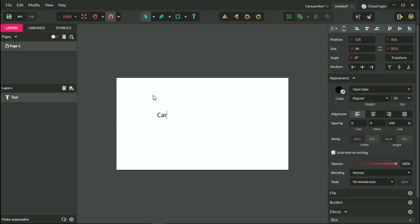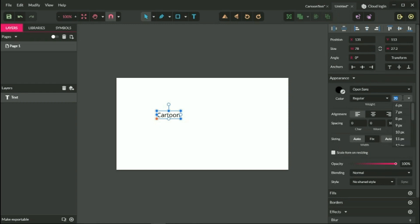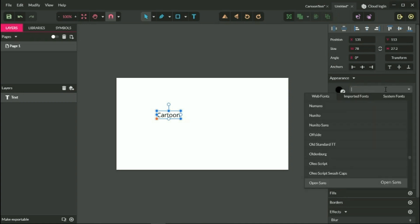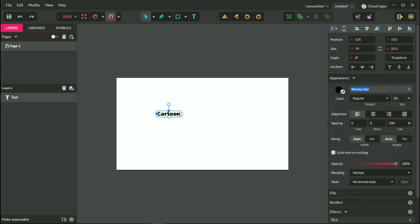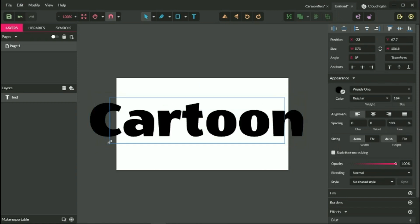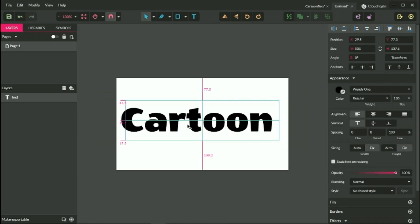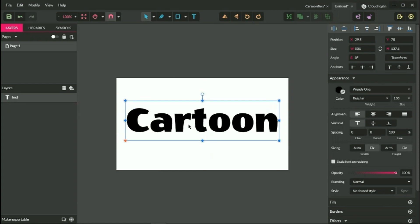First I'm going to type something like 'cartoon'. Set the appropriate font — in my case it's Vendee 1. You just need to type into the web fonts 'VE' to bring up the Vendee 1 font. Next, increase the size to 184, then let's decrease the size a little bit — I'm going to decrease it to 130.